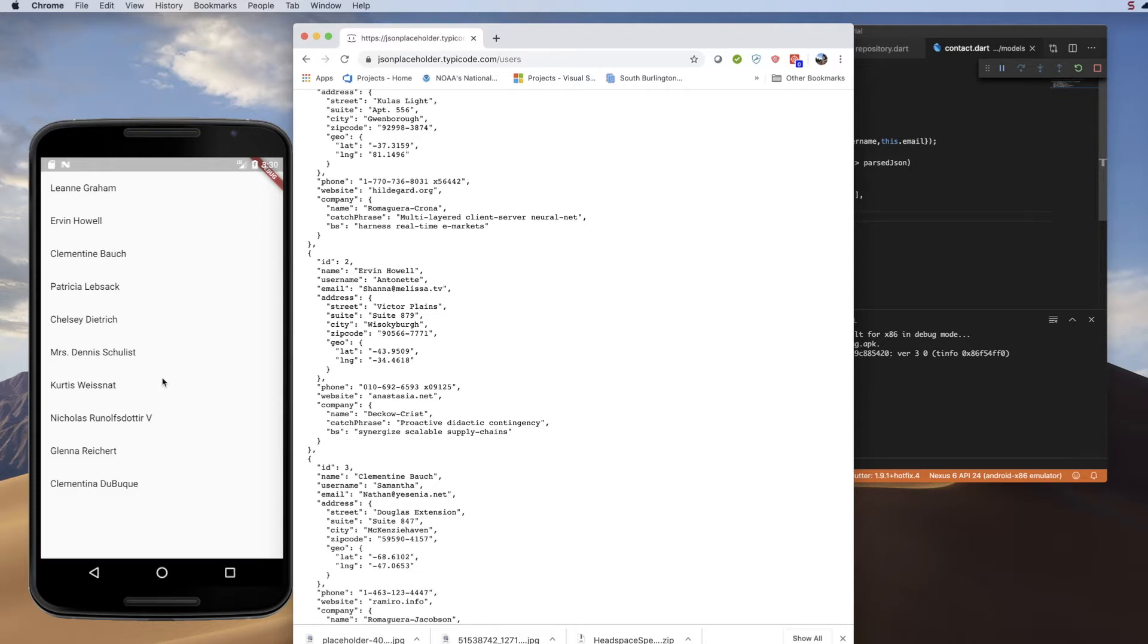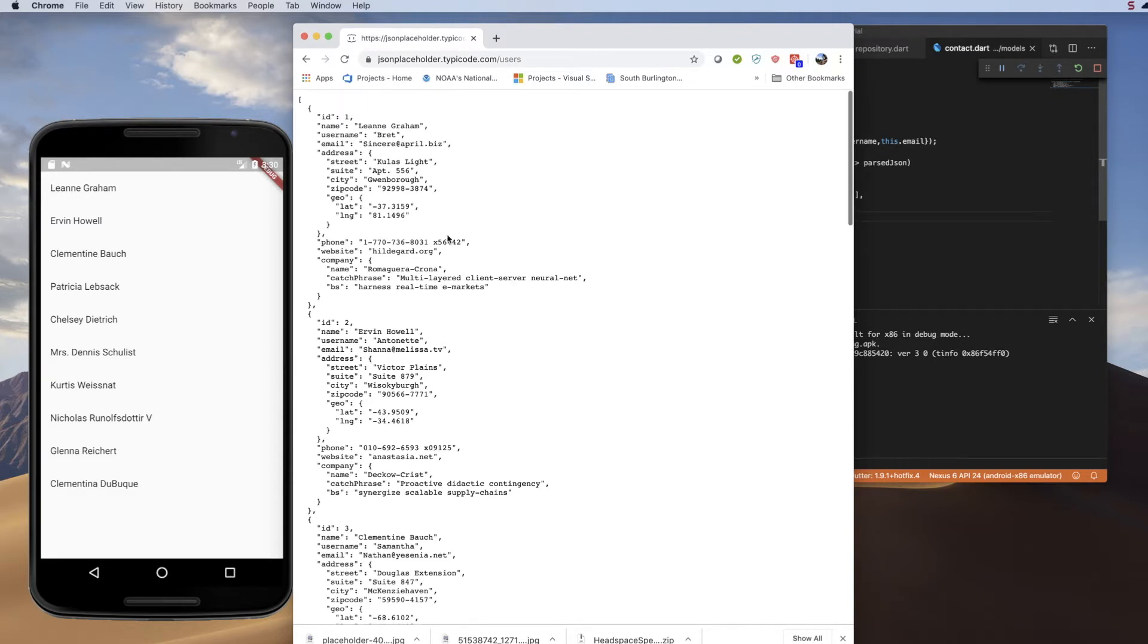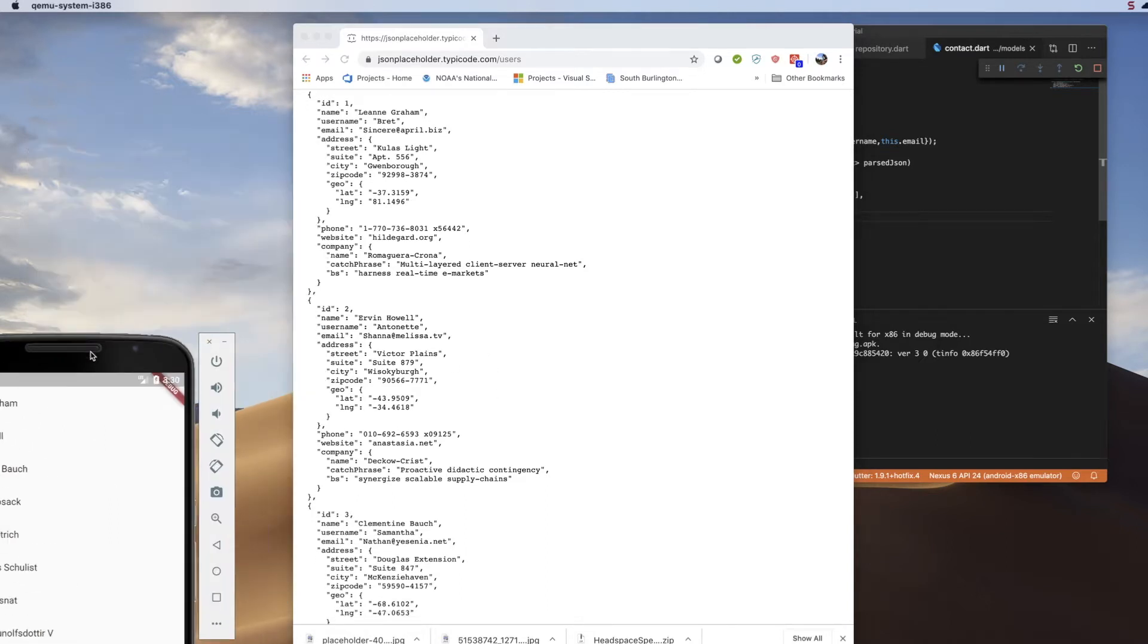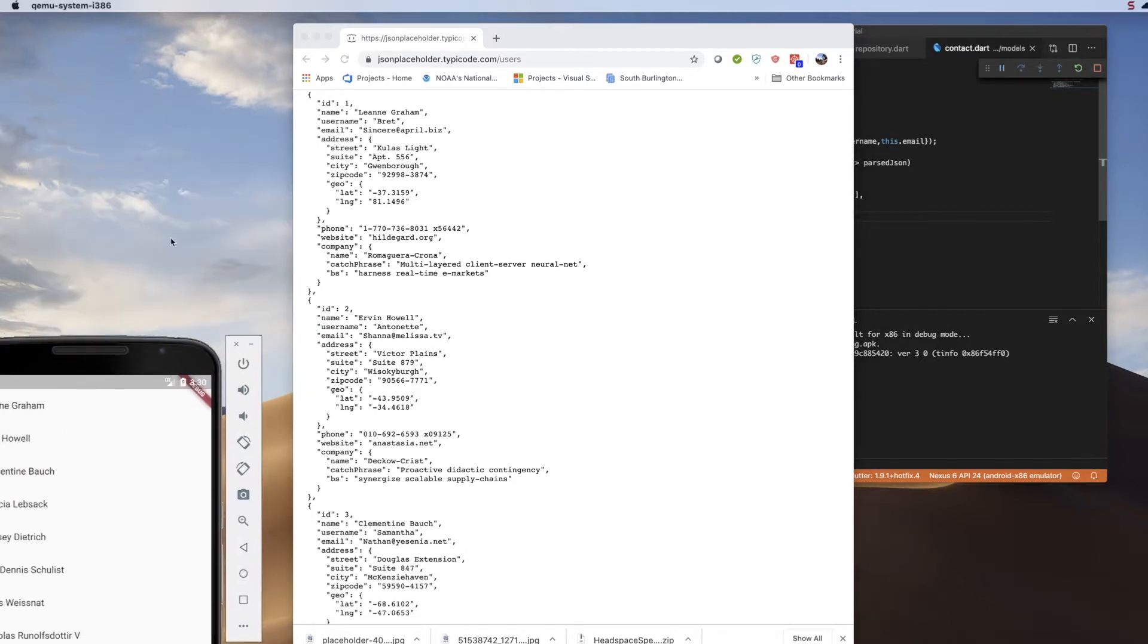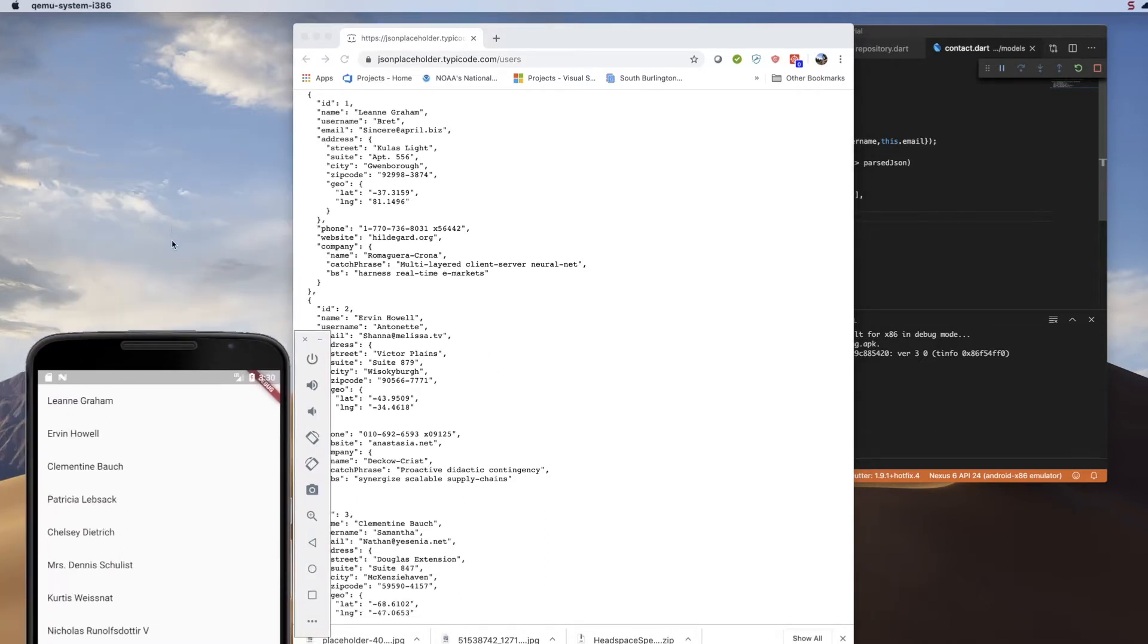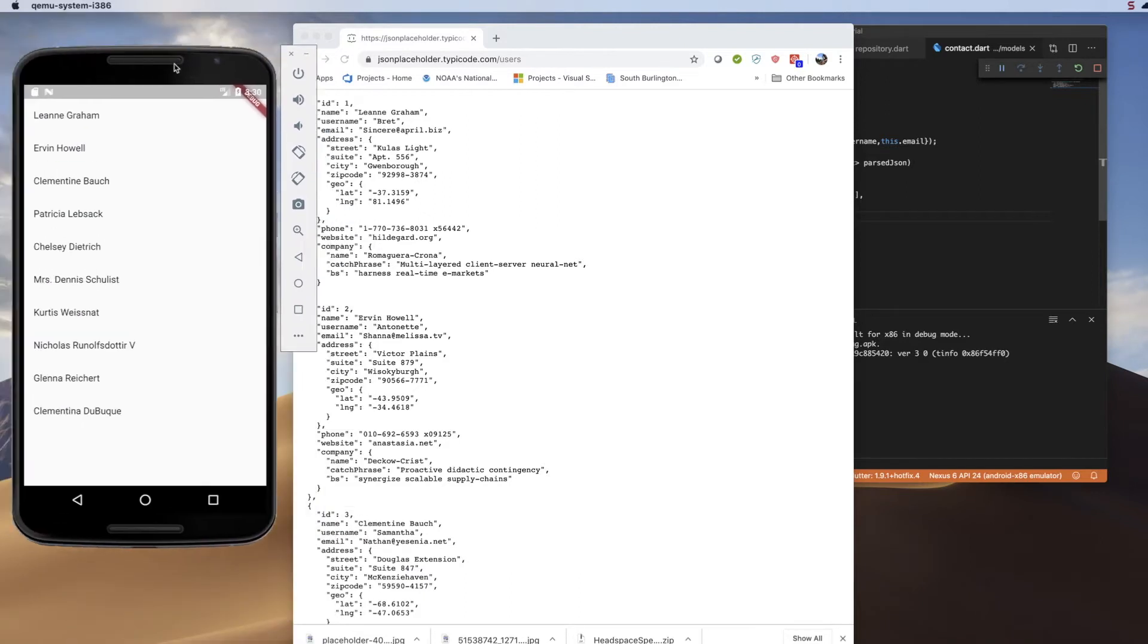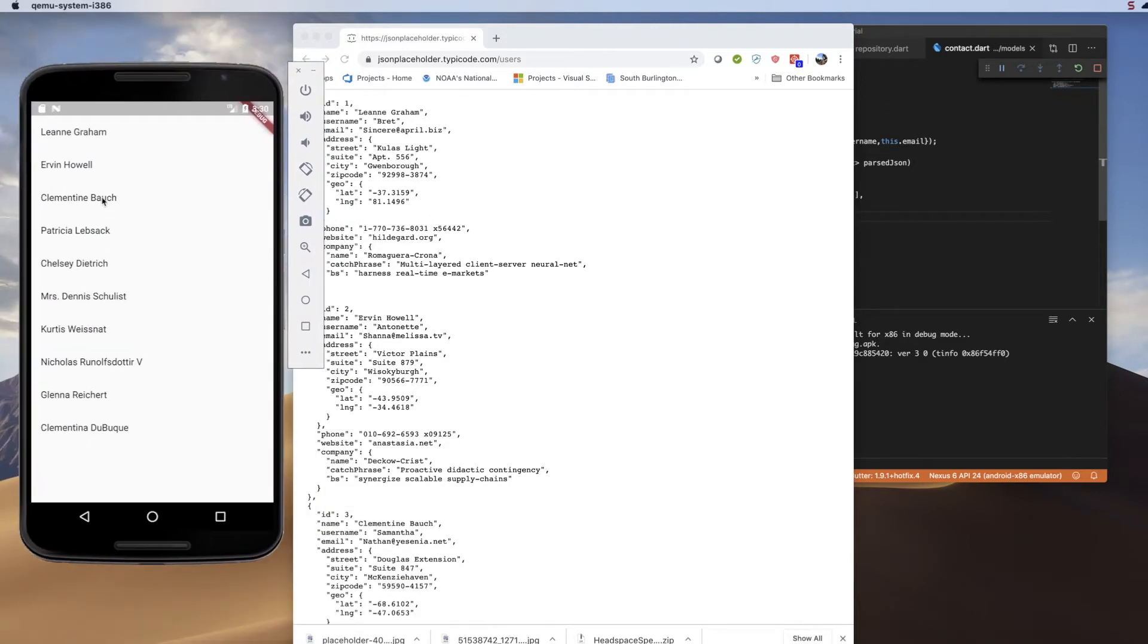So let's go ahead and get started. This is where we left it. We have a home screen with a simple listing of the records that are coming from this jsonplaceholder.typeecode.com website. You can click on any of these.